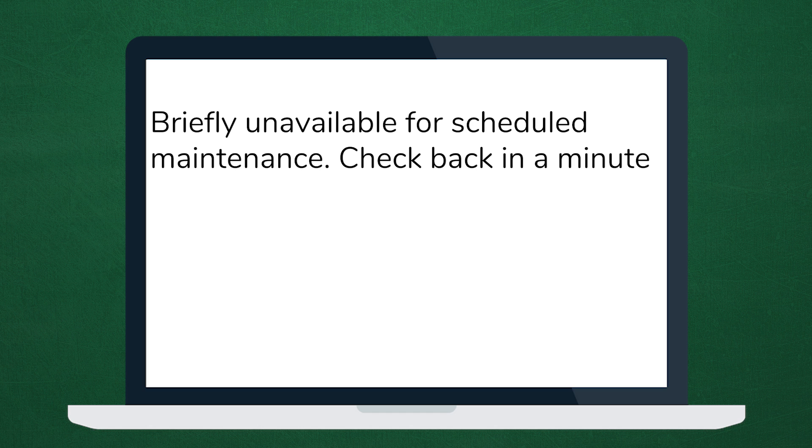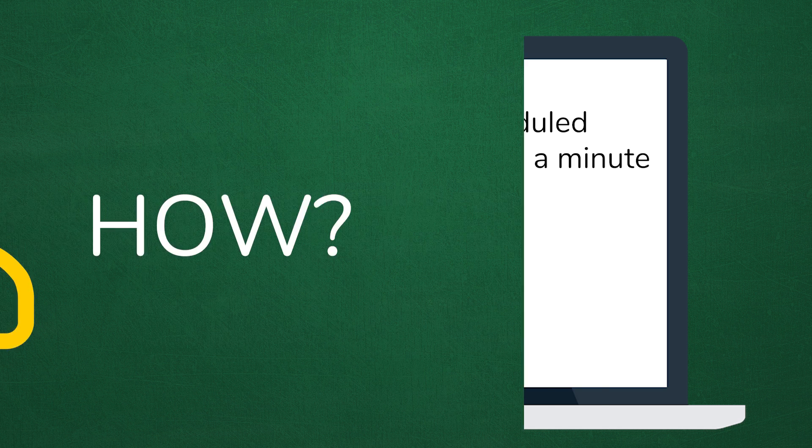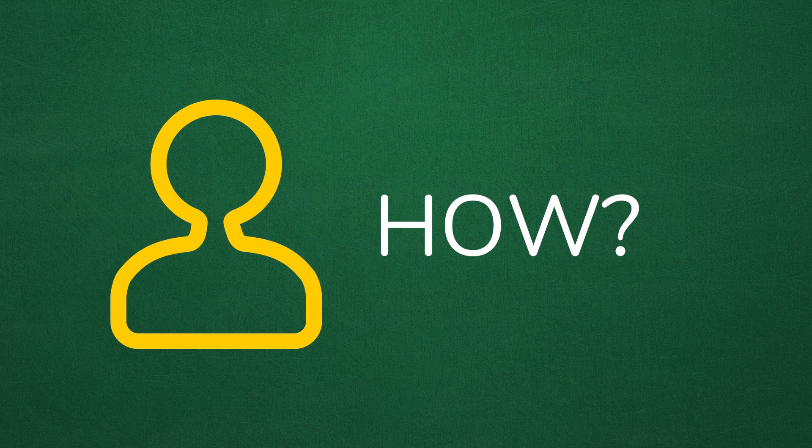So you might be wondering, how did this happen? Well, this is actually a maintenance mode page, not exactly an error. It's mostly a notification page to let your visitors know that something is going on but your website will be back up shortly.